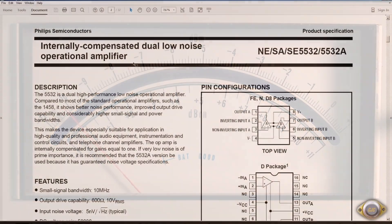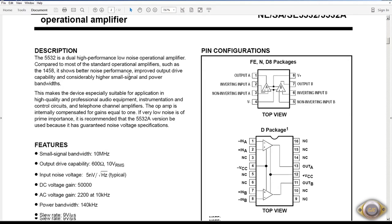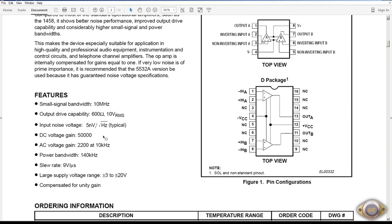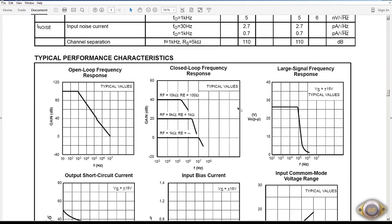This is the NE5532. For audio circuits back in the 80s and 90s it was considered one of the best. It drives 600 ohms. It's got a 5 nanovolts square root hertz typical noise figure. And it's designed for high quality and professional audio equipment. It's been used in a lot of sound boards and so on. Here's some of the noise figures. At 1 kilohertz it's 5 nanovolts square root hertz. So for back in the 1980s this was a very good chip for noise.